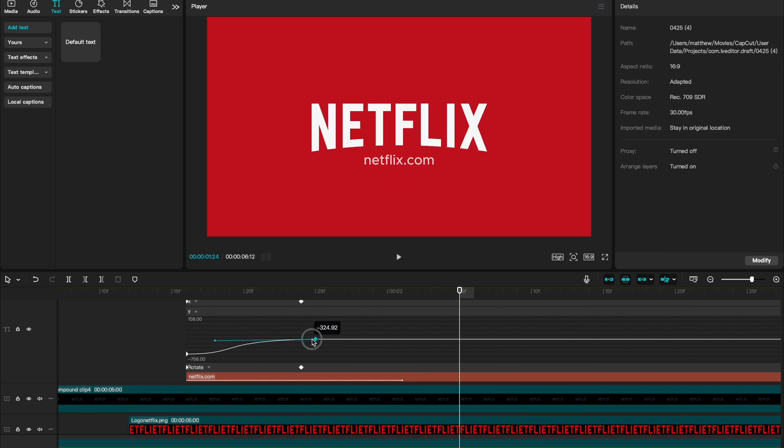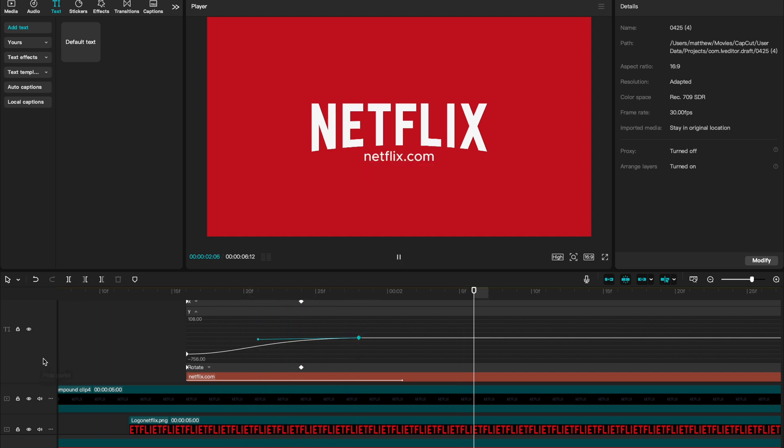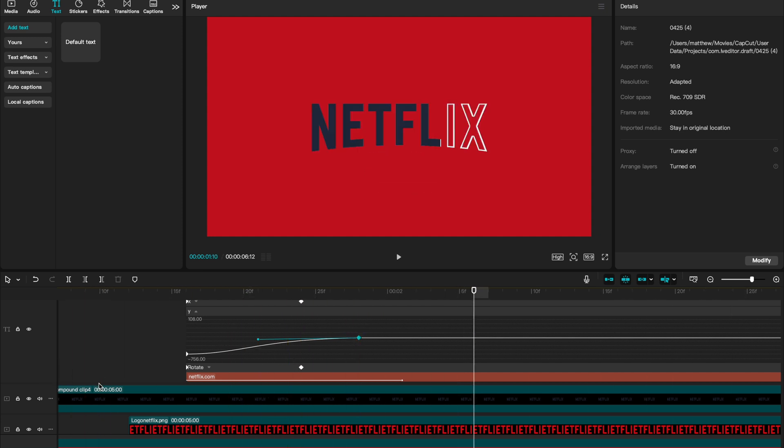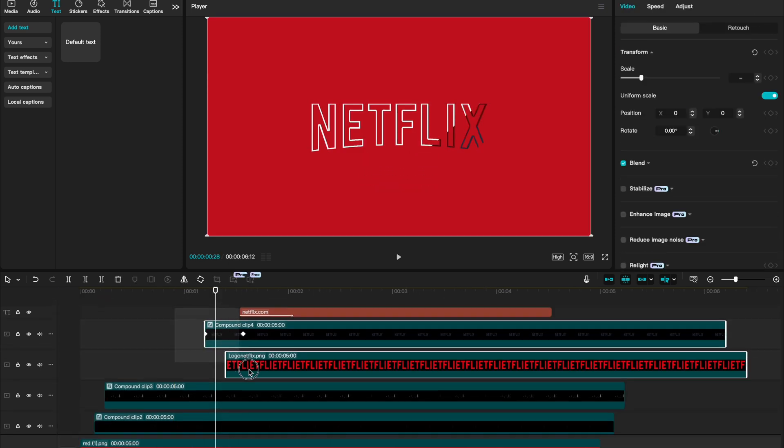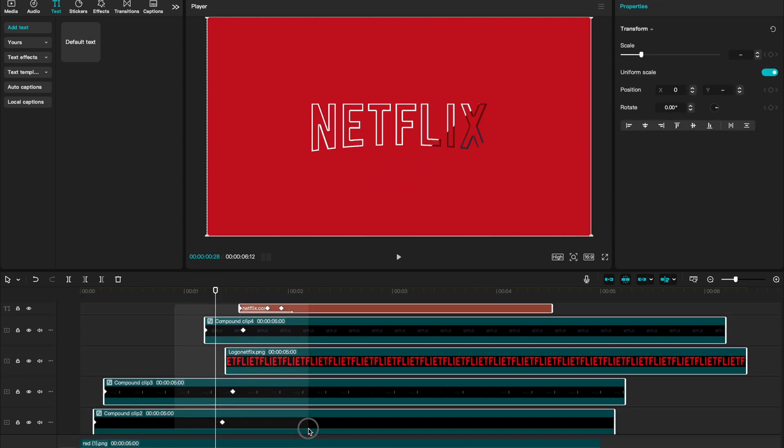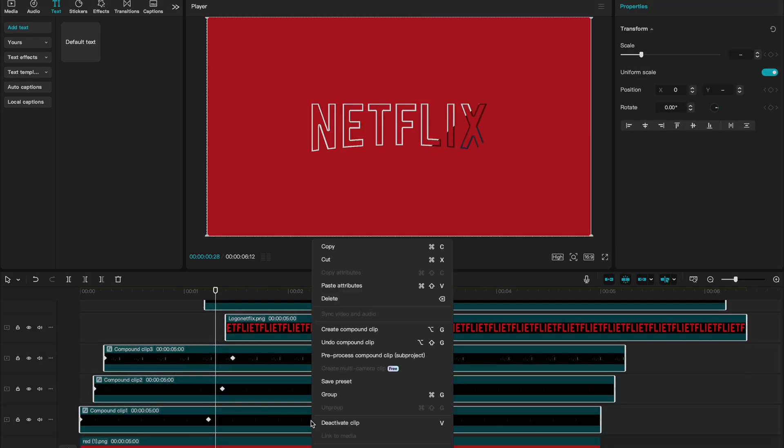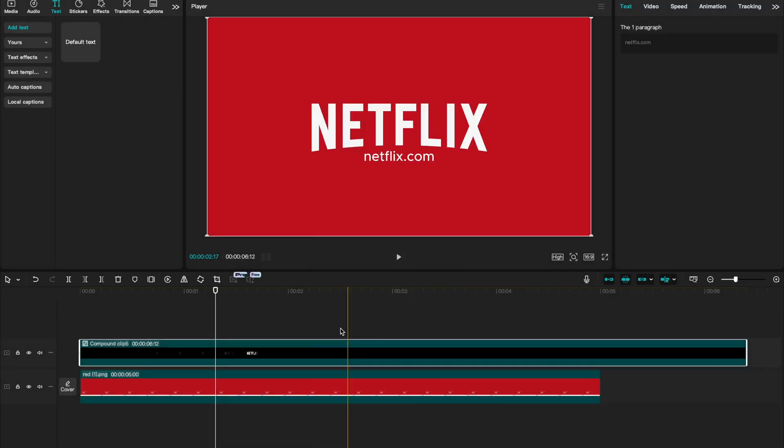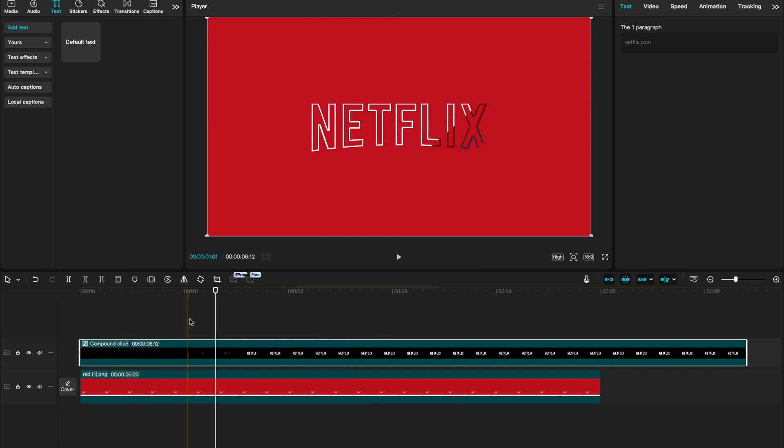Now, highlight all the layers that we just made. Right click and say, create compound clip. This is going to reduce those all to one specific layer. And it's where we're going to do our scaling. You can choose wherever you want the scaling change to happen, but I'm going to select it right before we see our website link.